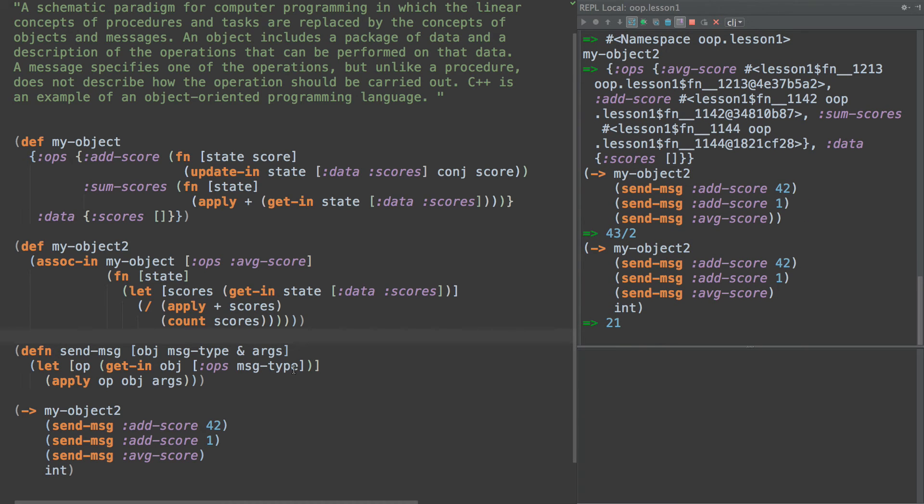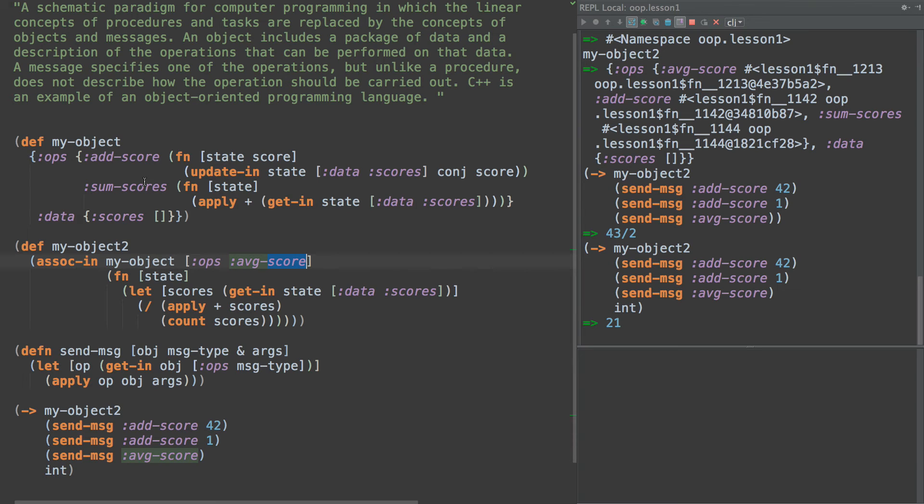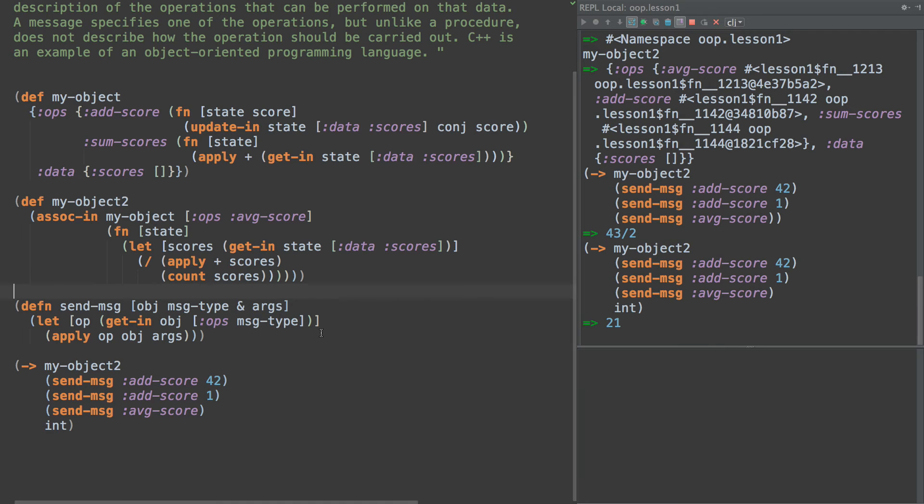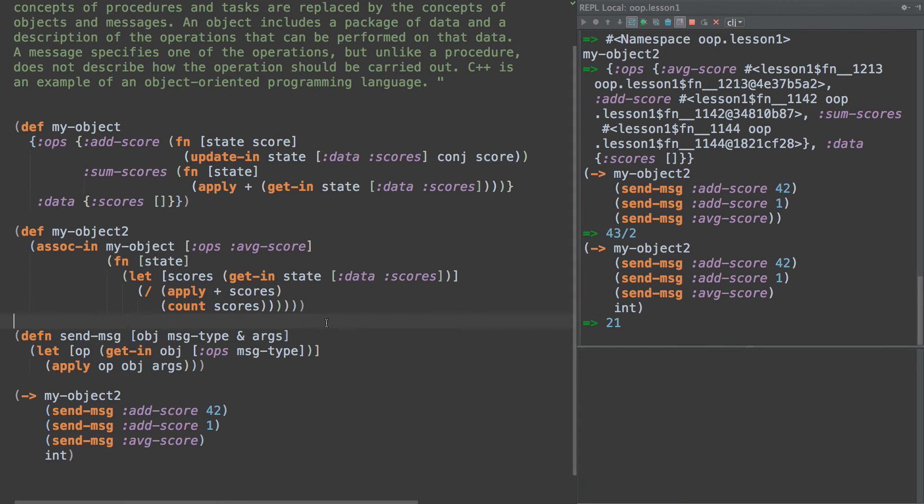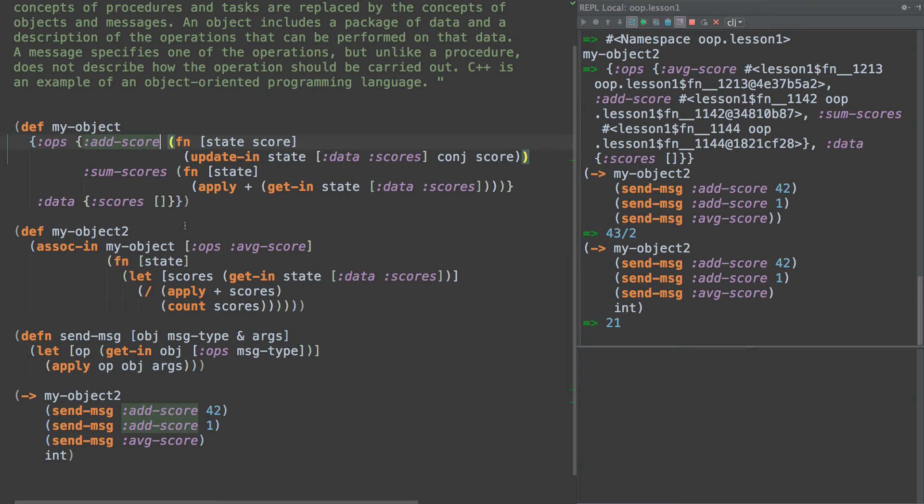So we have inheritance. We could also override certain functions. So we have the ability to say, hey, we want to sum scores a different way, or we want to add scores in a certain different way, maybe store them in a hash set or something. But this right here is the essence of object oriented programming. We have messages that we apply to a data state that transforms that data state. And the messages themselves do not contain the logic. They are references to logic or like pointers or names for the logic in the object itself.